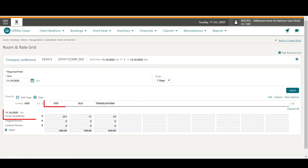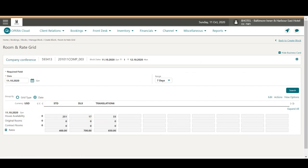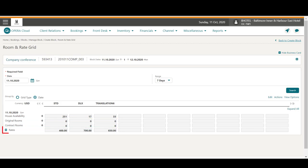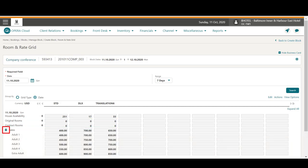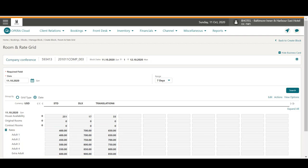Now, I see the house availability per room type for the block dates, and I also see there are zero rooms allocated to the block right now. If I click to expand the rates, I can see the pricing for one to four adults room occupancy display because I previously selected the rate code when creating this block.